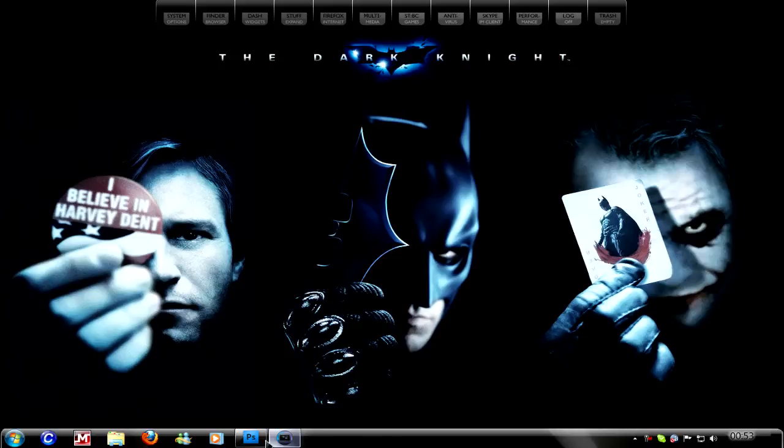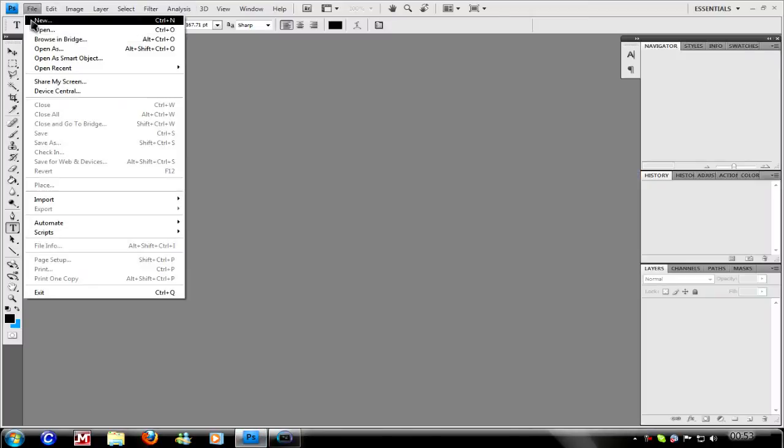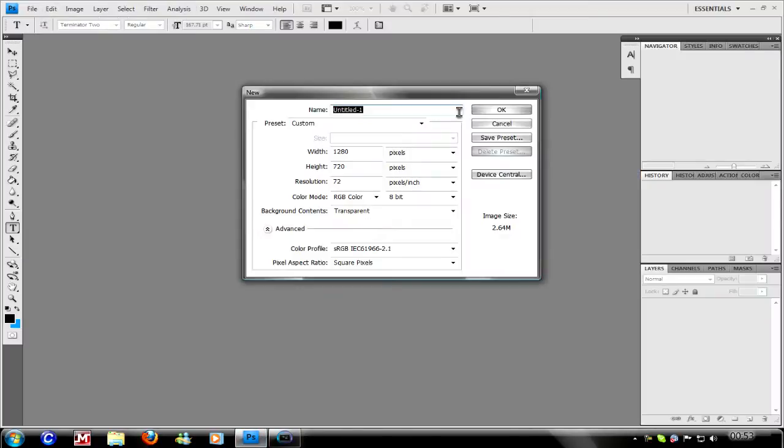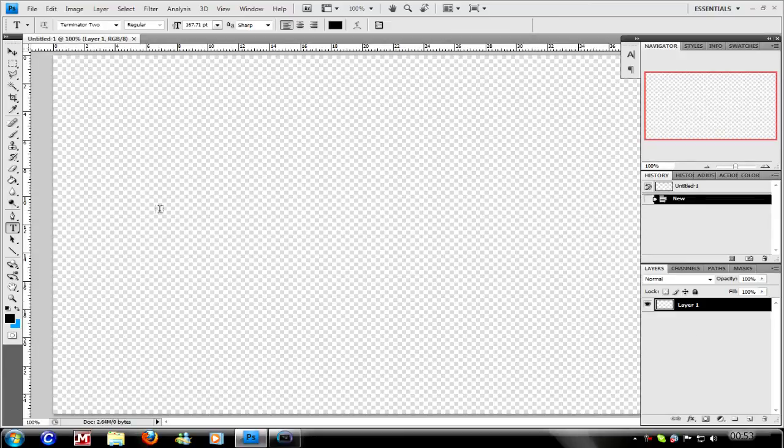First off, we'll open Photoshop. I'm going to make a new document and make a quick logo.